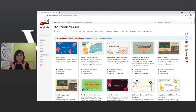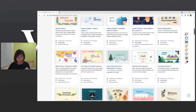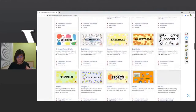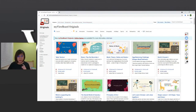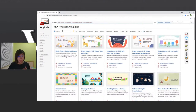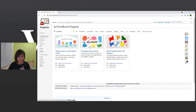As you can see, MyViewBoard Originals has so many different content that teachers can use to prepare their lessons. All these different activities you can just directly use and put into your lessons. So let's say you are a math teacher — you can filter the different original content by subject, for example math, and let's say today you want to teach about 3D shapes, so you type in the search bar '3D shapes.'